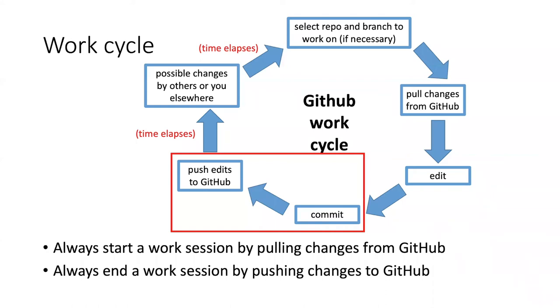If you look at the work cycle diagram, this area here is actually oversimplified. What I do is show that you make edits and then commit them and push them directly to GitHub.